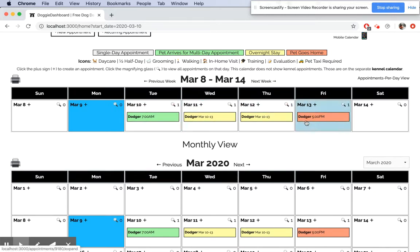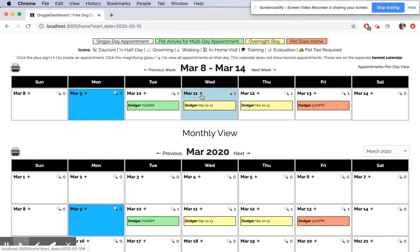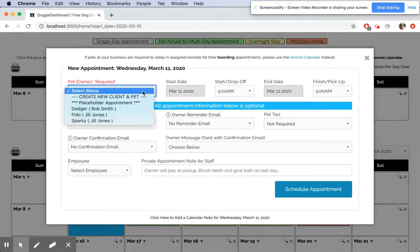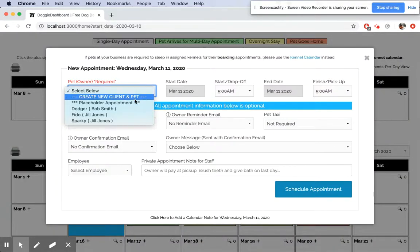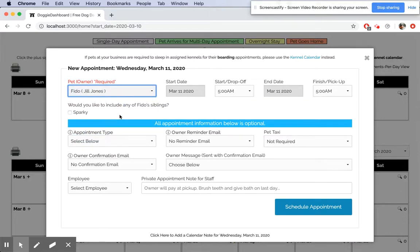Let's say we have that appointment—Dodger's going to be sleeping in his owner-provided kennel from Tuesday till Friday. But let's say on Wednesday we'll have another appointment, and this is just going to be a daycare appointment. We click on Wednesday and now we're going to create an appointment for Fido.